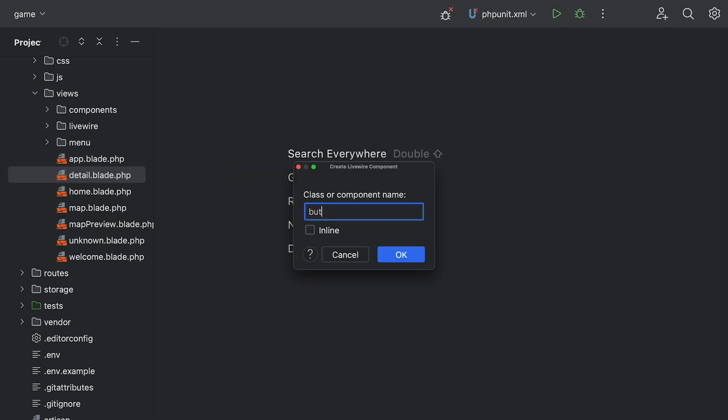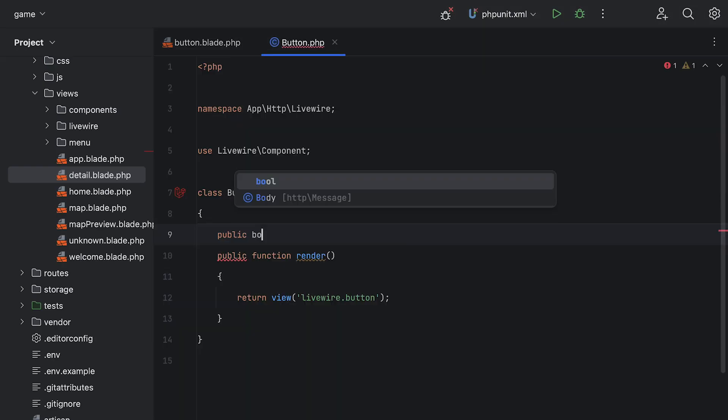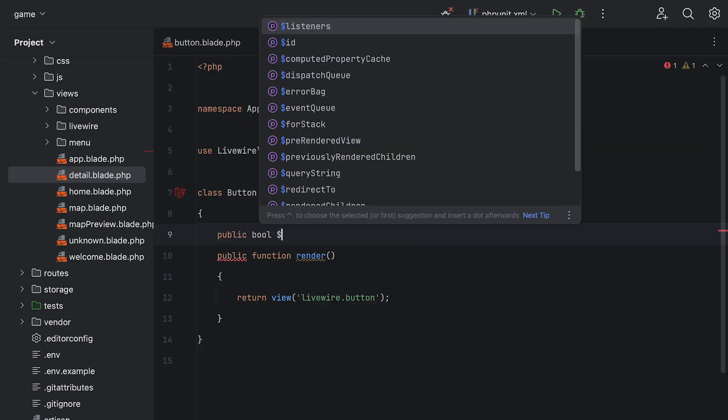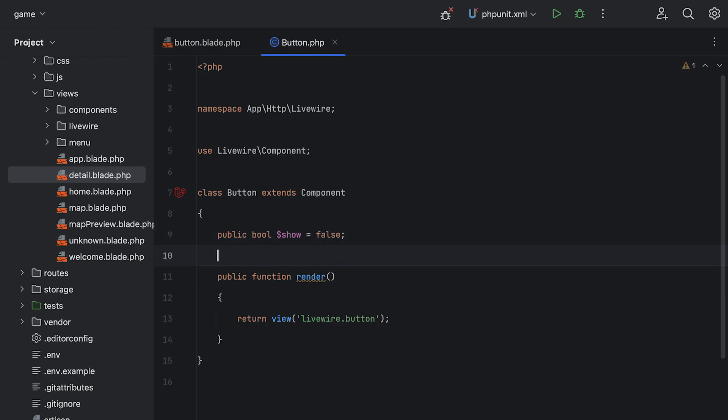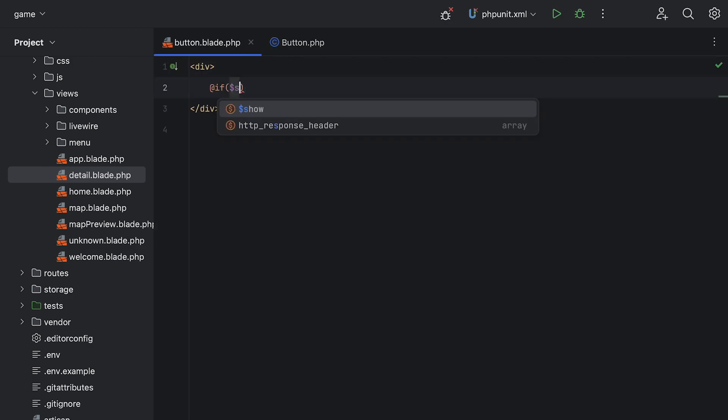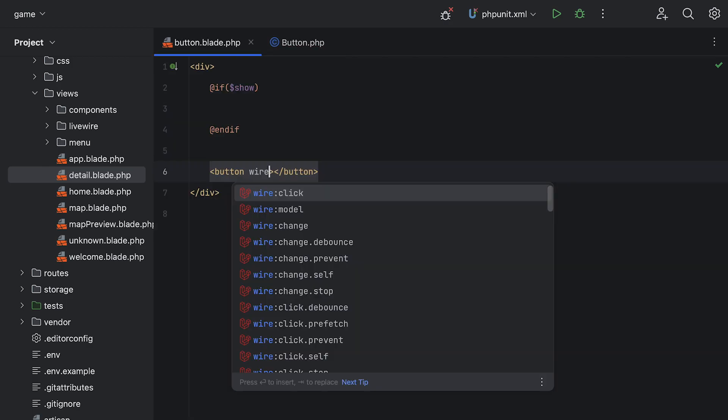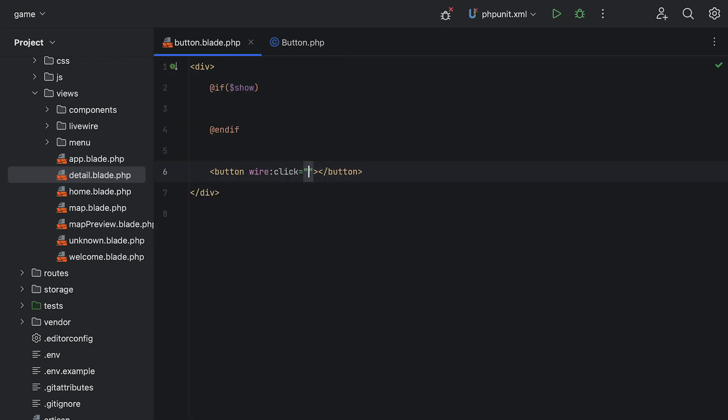And speaking of Blade, there's also Livewire support that comes with Laravel idea. Basically, all insights and auto-completion for your Livewire components are there.